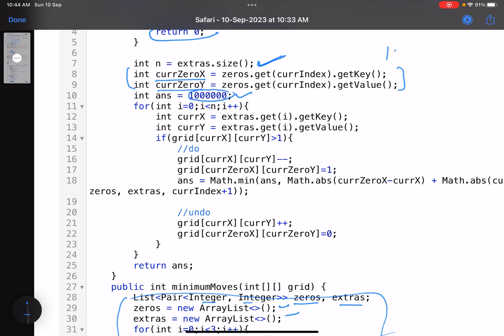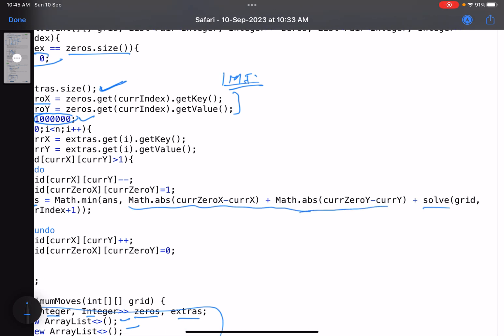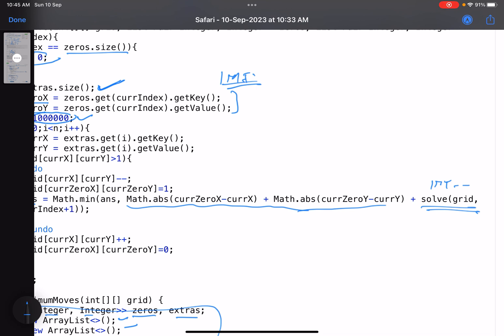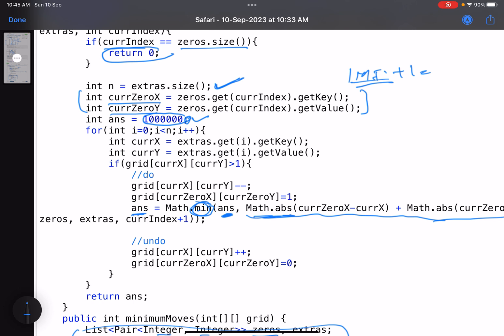I've initialized the answer to 10^6 rather than Integer.MAX_VALUE. The reason is: if you add any positive value to Integer.MAX_VALUE, it overflows and becomes negative, giving a wrong answer. So always use a large but safe value that won't overflow when added to. You can use 10^6, 10^7, or 10^8 — just ensure it won't overflow.